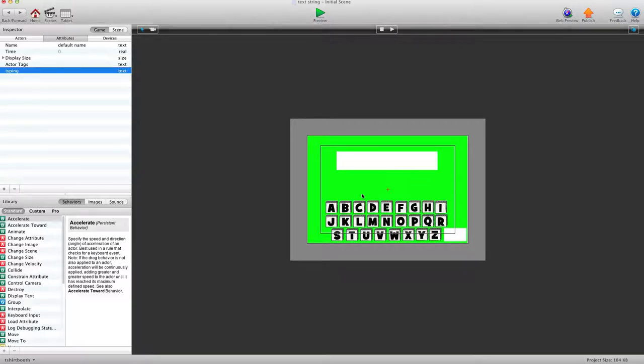Hey there everybody, T-Shirt Booth here for GSHelper.com. And in this video, I'm going to show you how to limit the amount of characters that a user can enter with a custom keyboard.